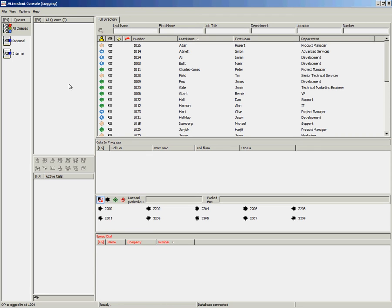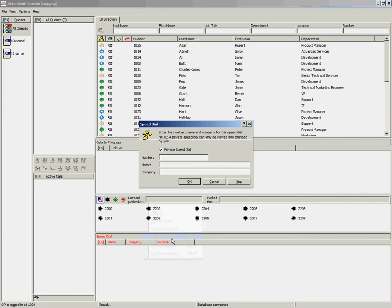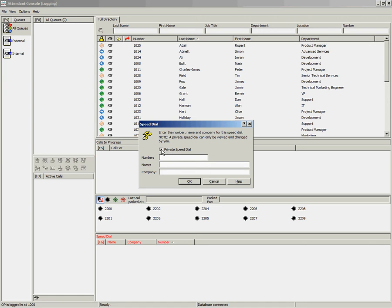To create a new speed dial, you can right click anywhere in the speed dial area and select add speed dial. You'll notice you have an option called private speed dial. If selected, you'll create a speed dial which can only be viewed and changed by the operator that creates it. If you deselect this, it will be a public speed dial which can be viewed and changed by all operators.